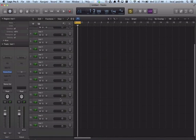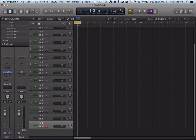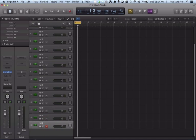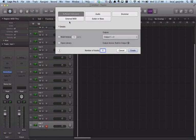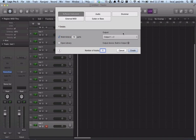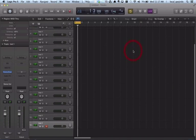Now, if I want to add my woodwinds, I will need to add another instance of my VN Ensemble. And so I will simply select the last track of my first instrument and I'm going to add another software instrument, multi-timbral, and click create.